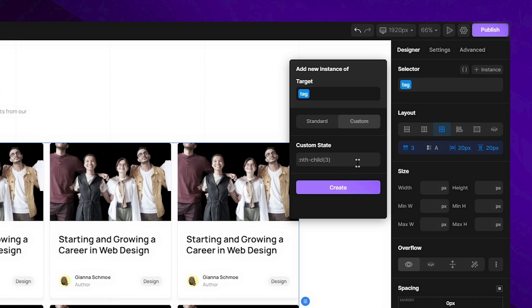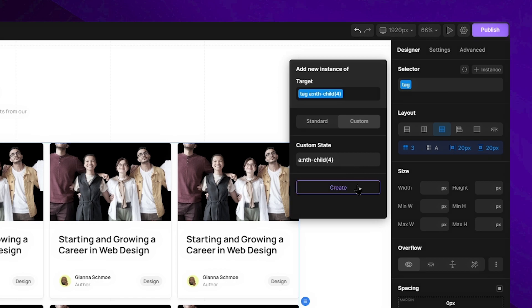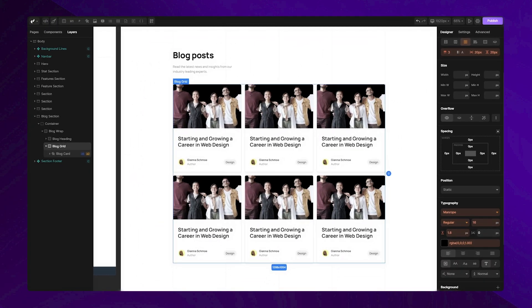So in this field I can type A, because all of these blog cards are links, followed by colon, nth-child, and in the brackets type number 4, to specify that I want my fourth card targeted. After this, I need to confirm by clicking on create button, and my instance is ready for editing.